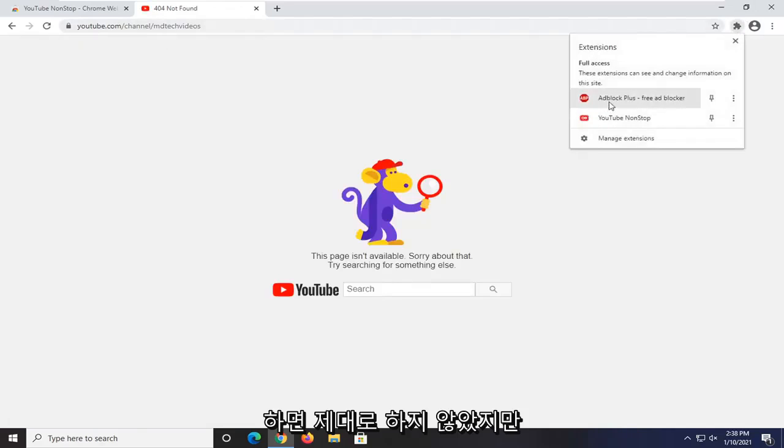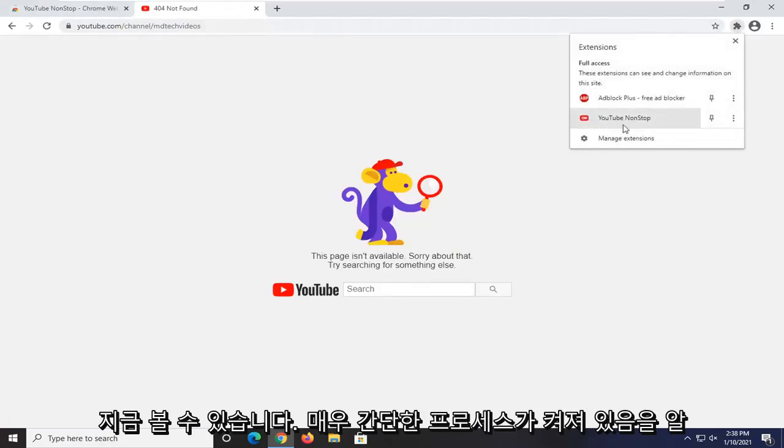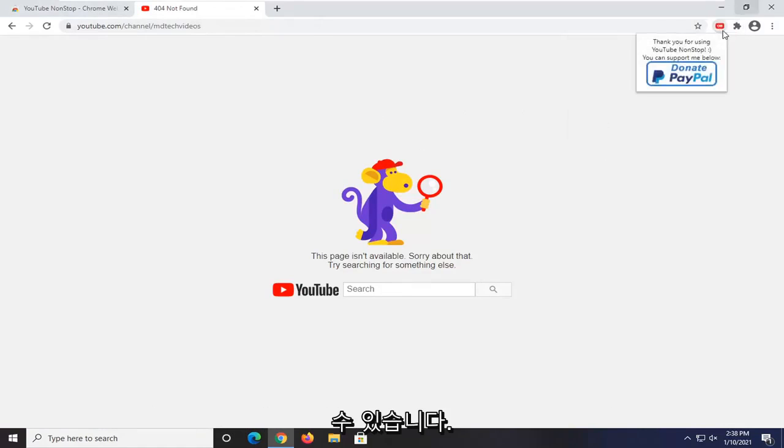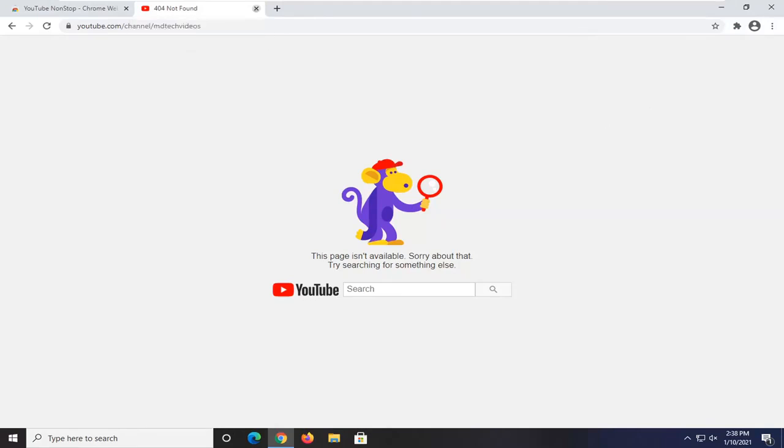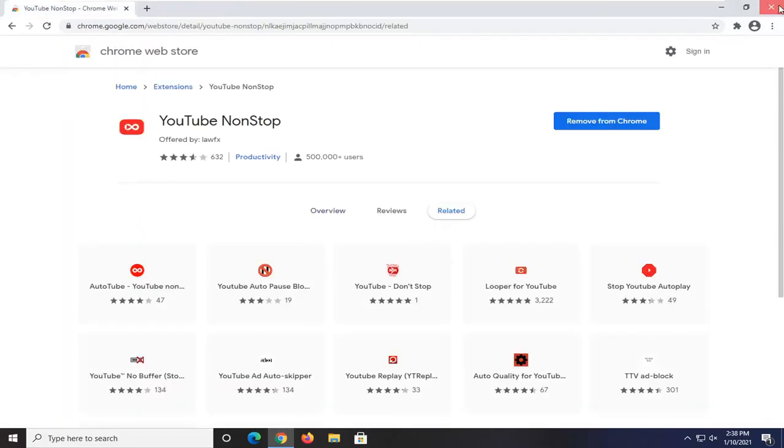I didn't do that right. But you can see that since we are on a YouTube domain, it is now turned on. Pretty straightforward process. I hope I was able to help you out, and I look forward to catching you all in the next tutorial. Goodbye.